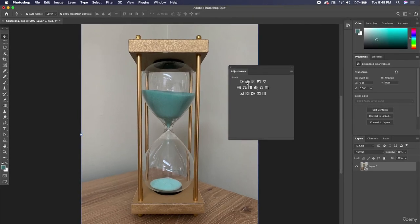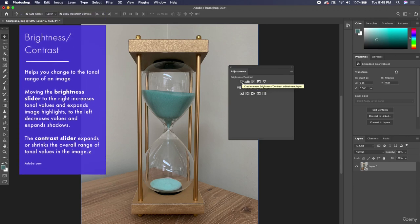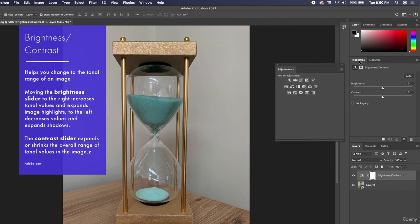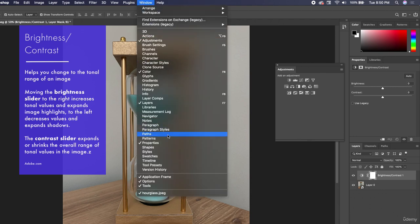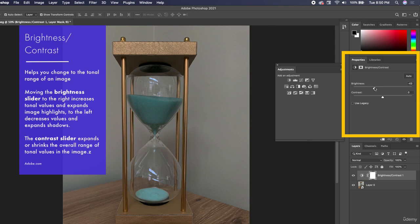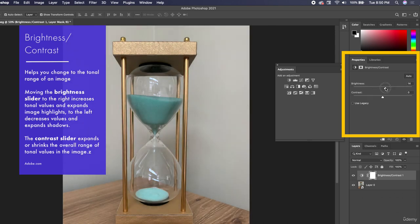I'm going to use my adjustments panel, and this is going to create smart filters that can be moved around to different layers if I choose to do so. Let's start with brightness and contrast. When you select brightness/contrast within the adjustments panel, you'll also see the sliders in your properties panel. If you don't see your properties panel, go up to Window and make sure it's selected. Now I can change the brightness and contrast — make it brighter or darker. Let's bump up the brightness a little.